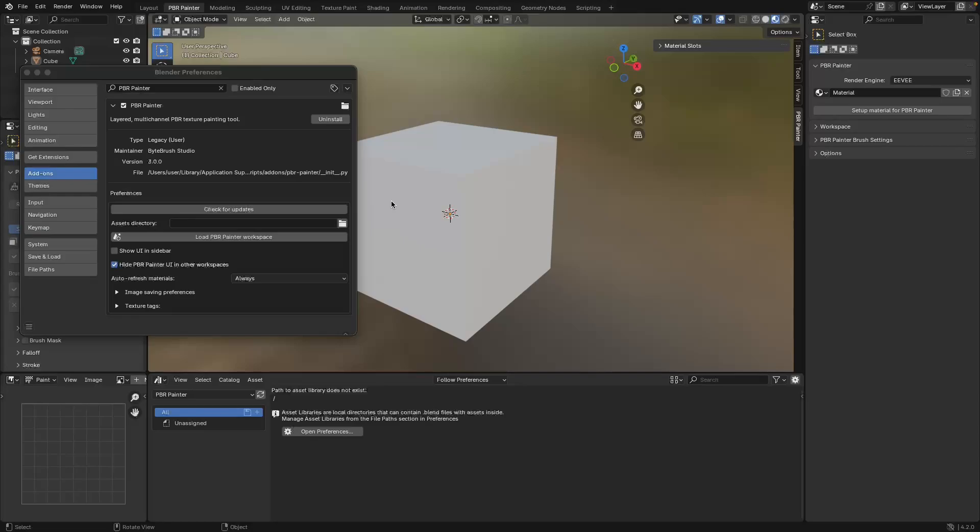I'm going to explain that UI in the next video, but just before I finish up this video I'm going to go through a couple of important preferences. There are a lot of preferences and they will be explained later on, but for now I'm going to go through these first two here.